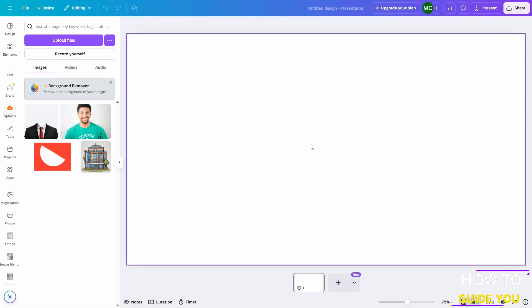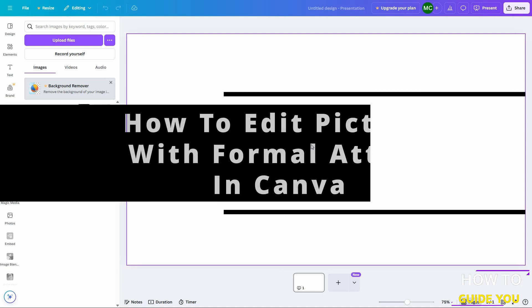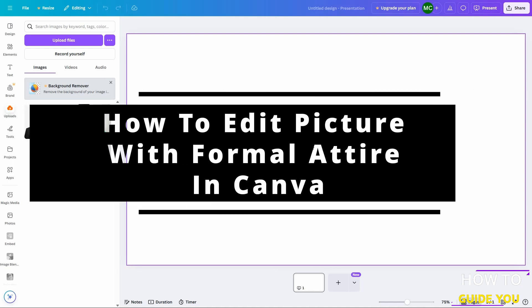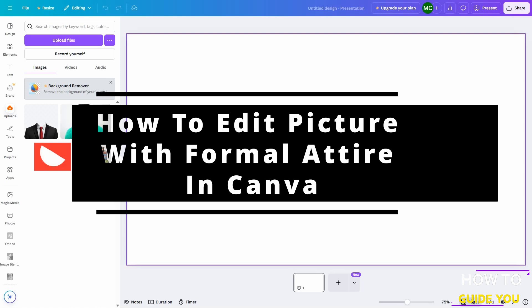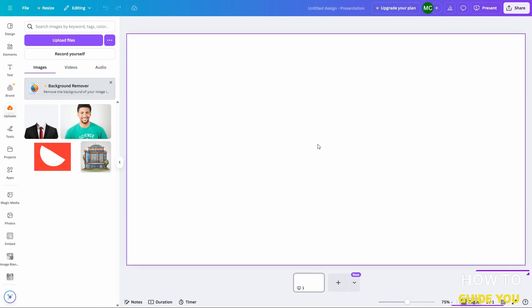The topic of today's video is how to edit a picture with formal attire in Canva. Now I will warn you, you should get your formal image first, because if your angles are not right, it's going to look as bad as mine.